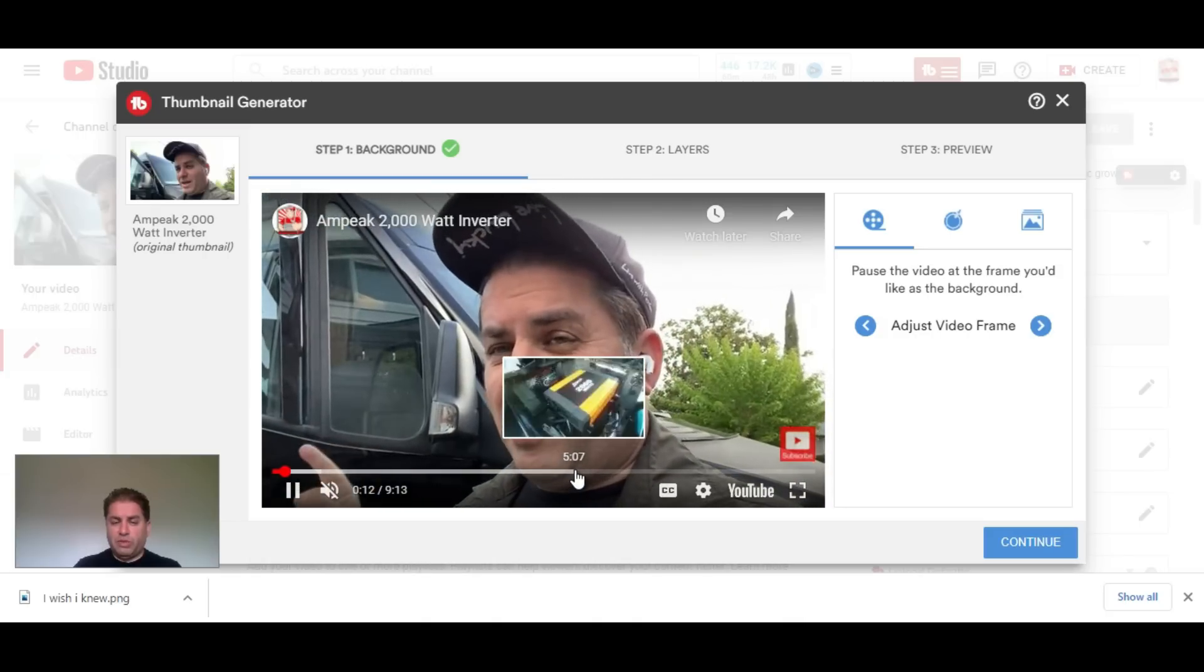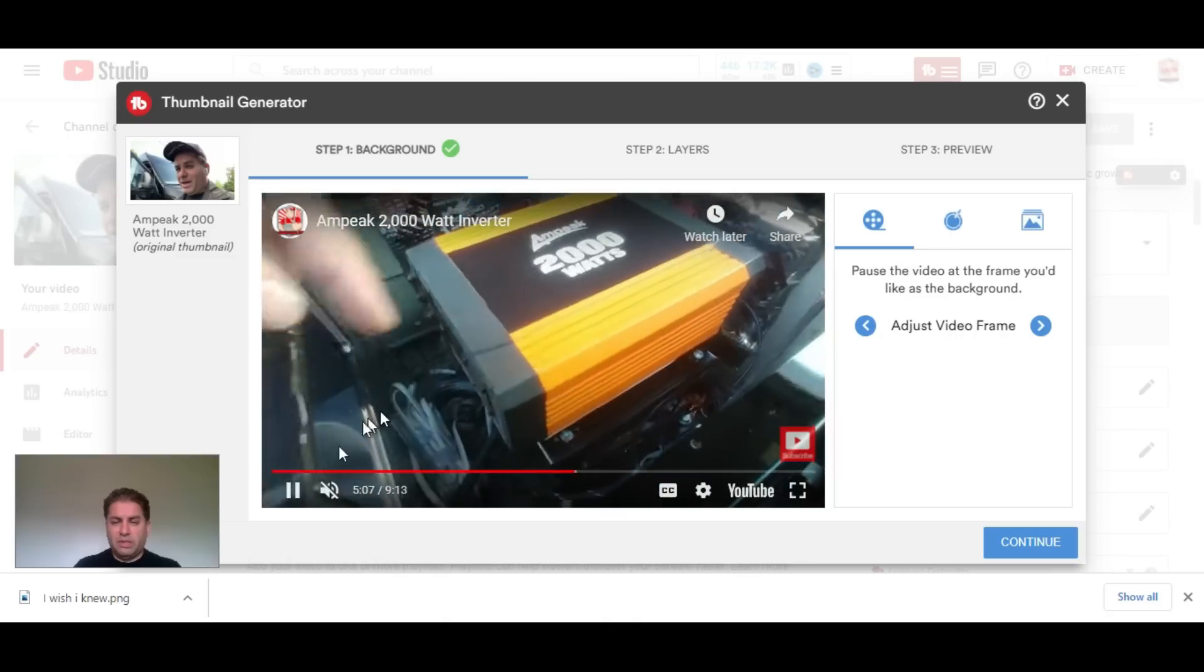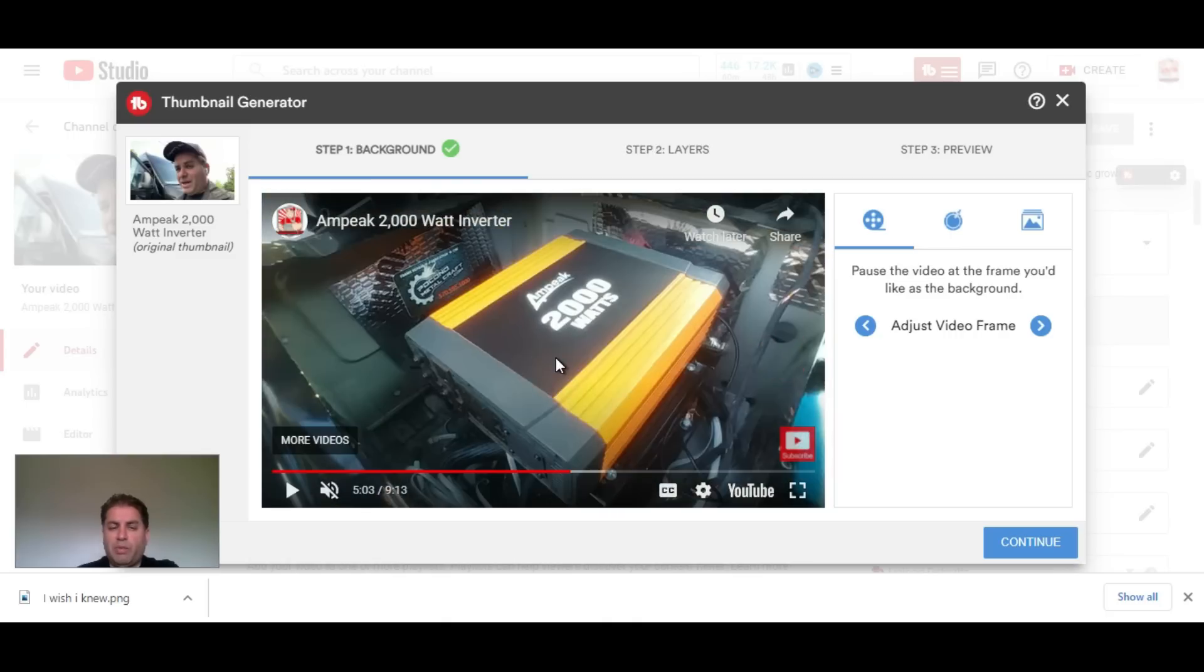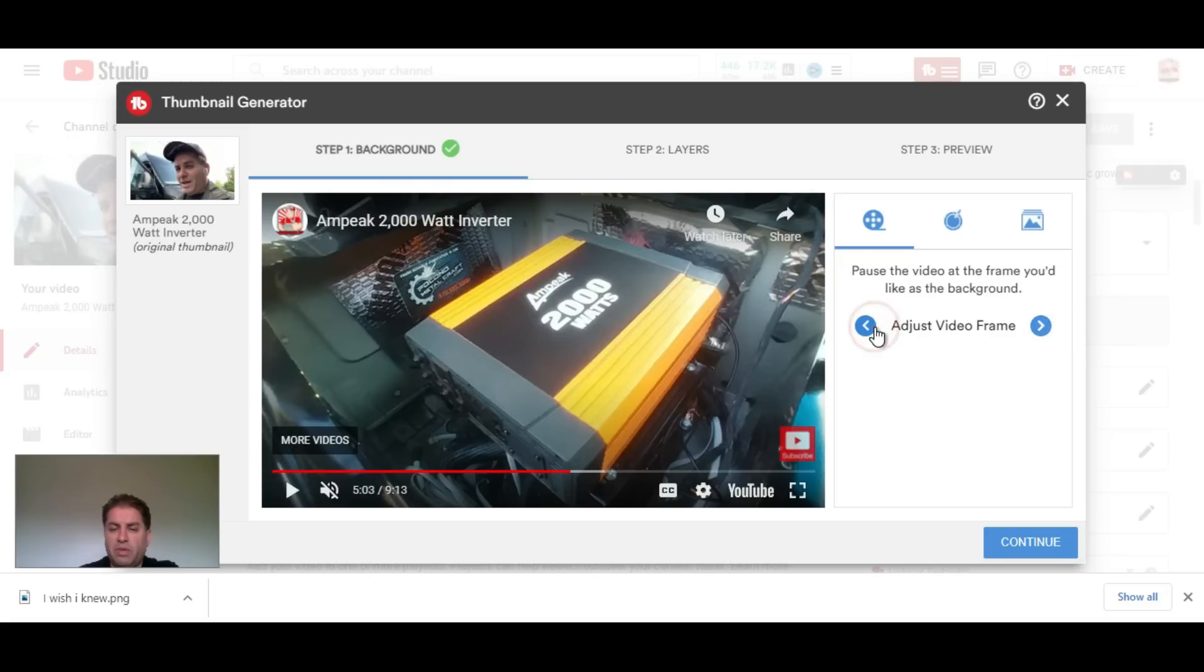Here it is, and I like this part of the video, so I'm going to hit continue. You can adjust it frame by frame if you want to get the perfect frame.